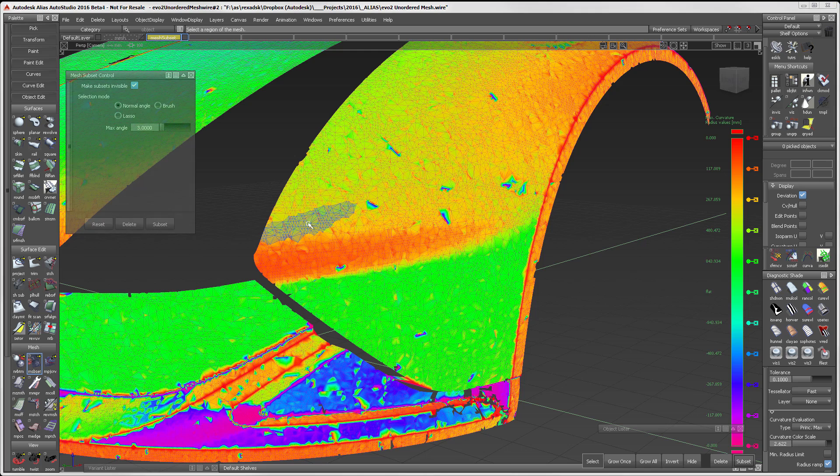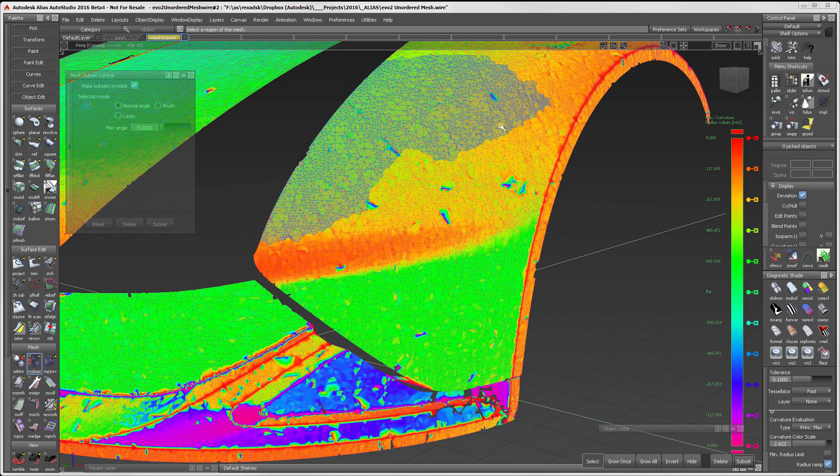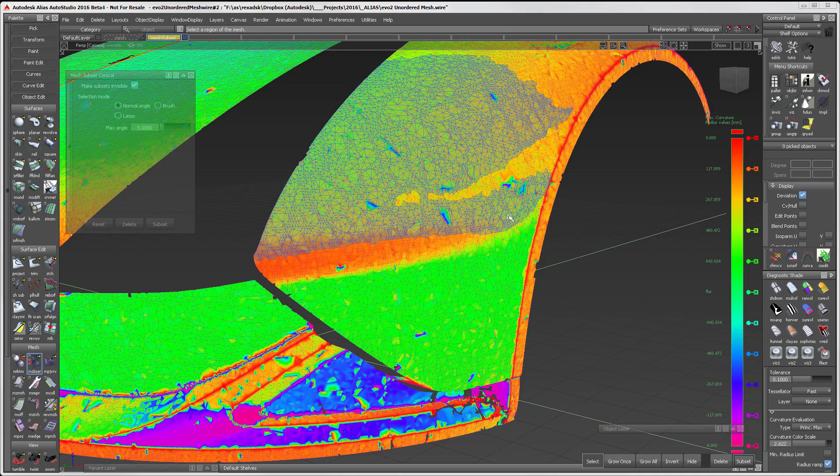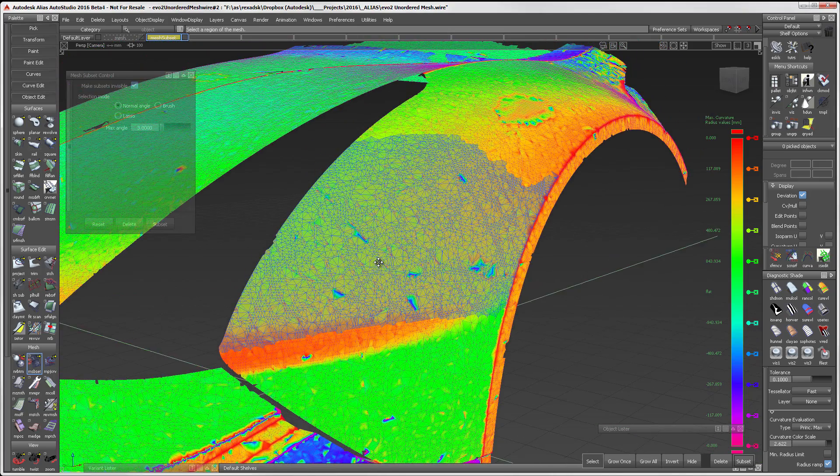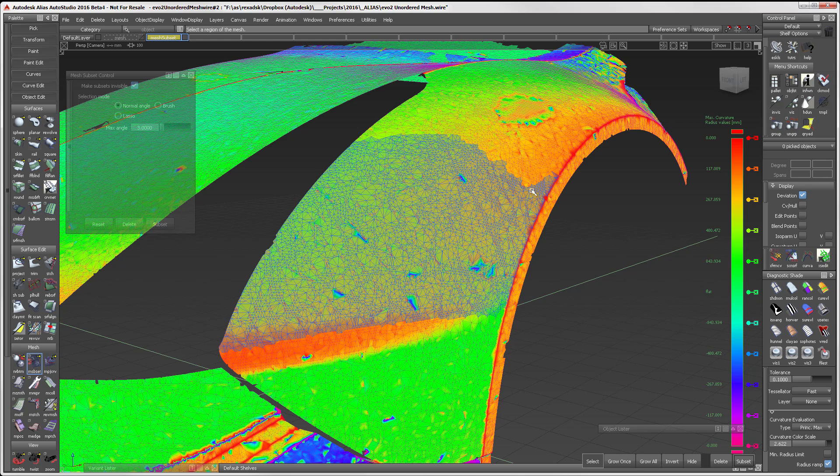As you hold down the mouse, Alias responds finding mesh patches that fit within the Max Angle Tolerance. Look how well the Normal Angle is stopping at the edge as I select near the wheel well.